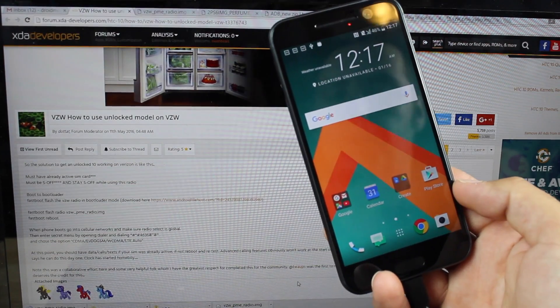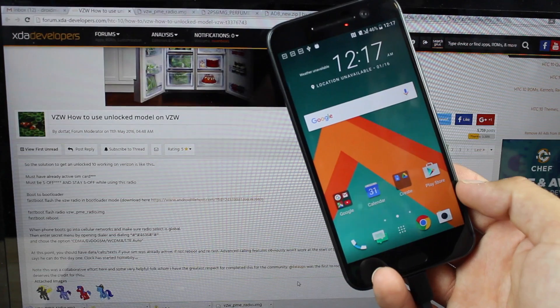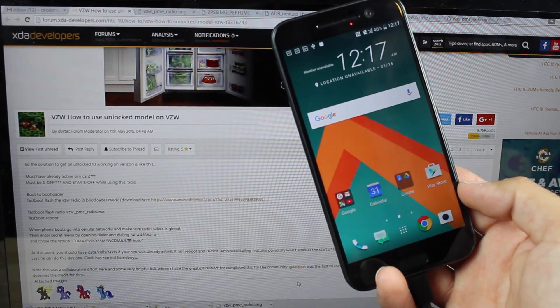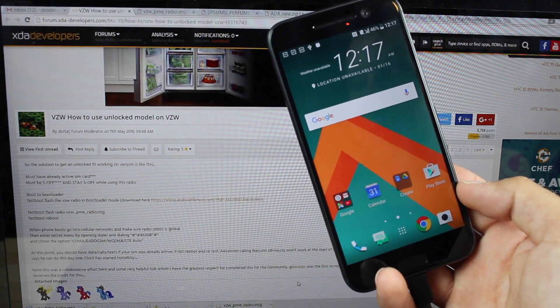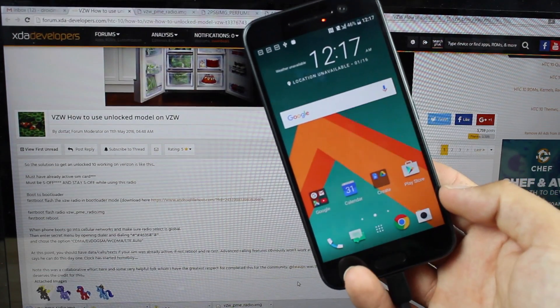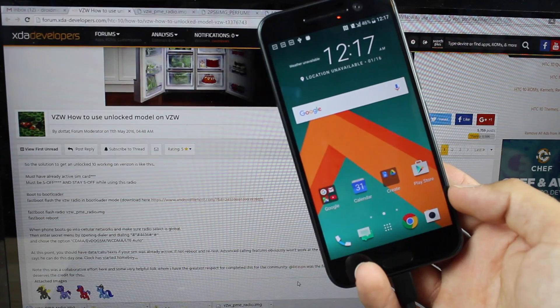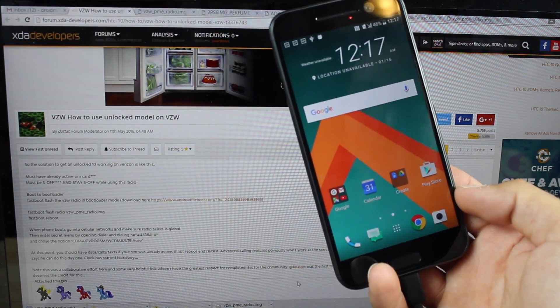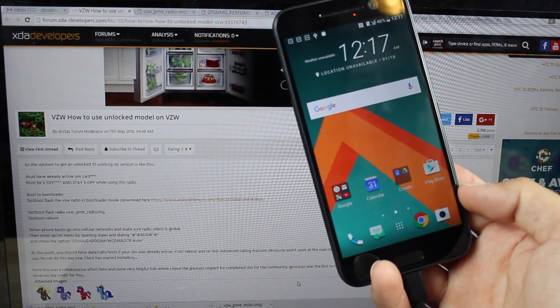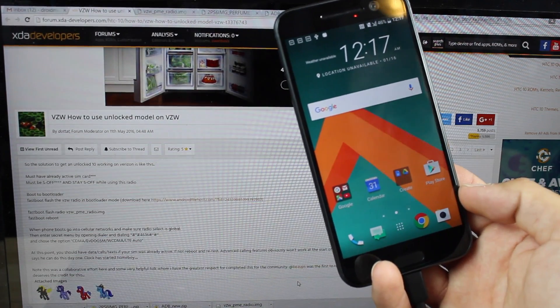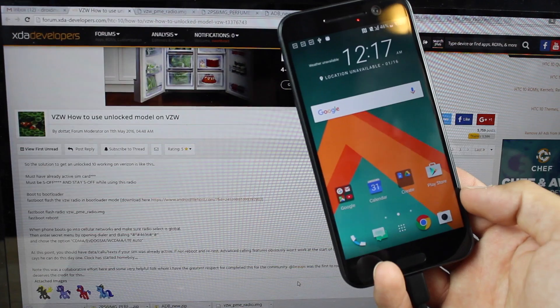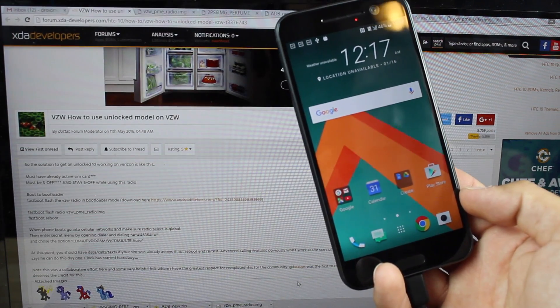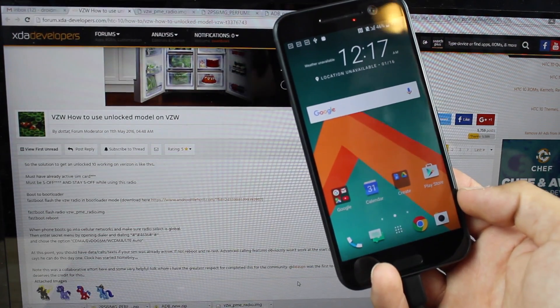Basically we're just going to be flashing the Verizon radio over to the unlocked version of the HTC to unlock those Verizon compatible radios so that you can insert your already available Verizon SIM into this phone and use it on Verizon's network.